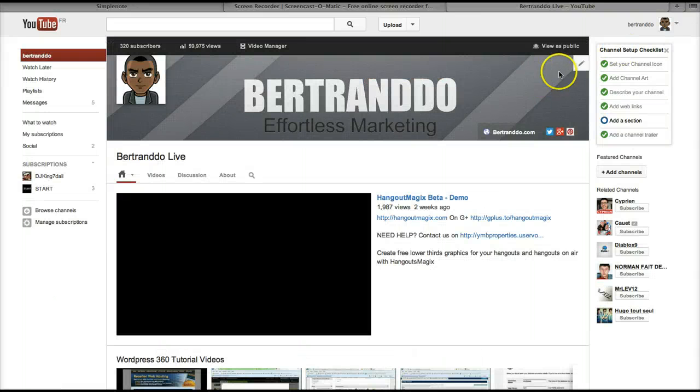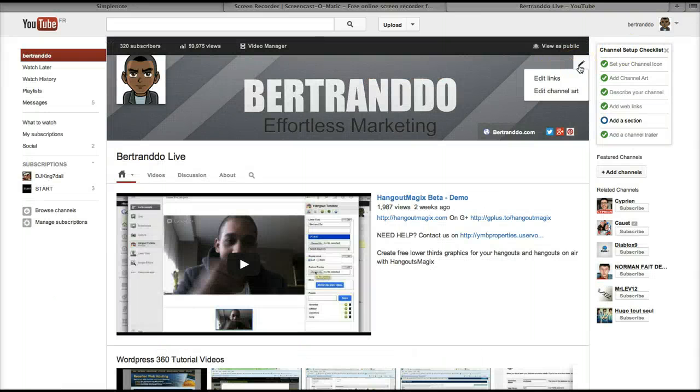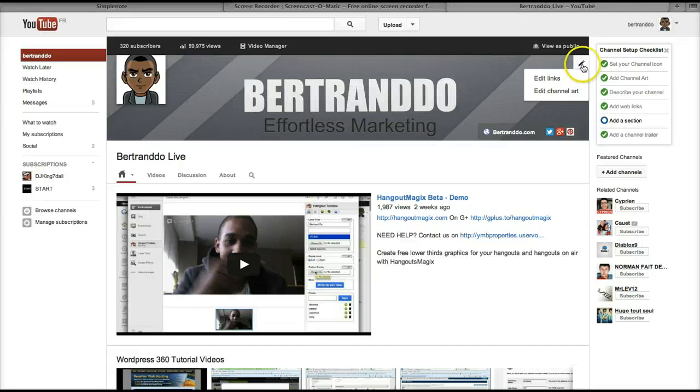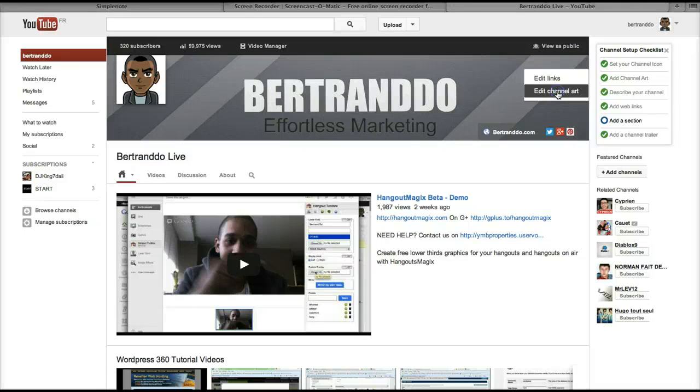The following step is to click on the pen icon here in the top right and click on edit channel art.